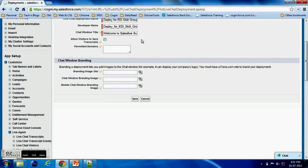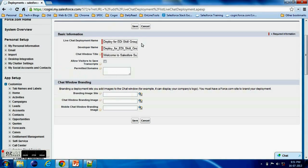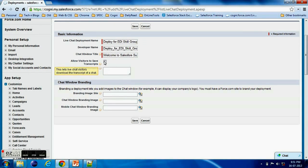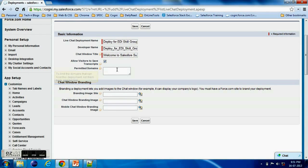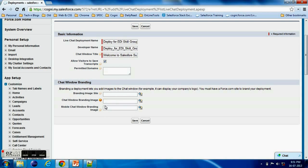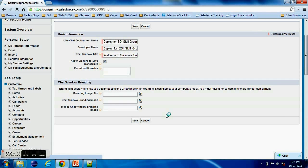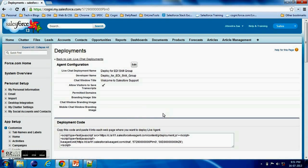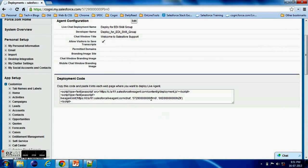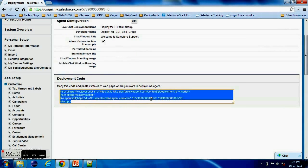All these configuration - you can also configure your chat window, you can control how it looks and feel and everything. This is the permitted domain from there the chat should be enabled. If you keep it blank, chat can be done from anywhere. Now I'm not changing anything right now, I'm just going with the default configuration.